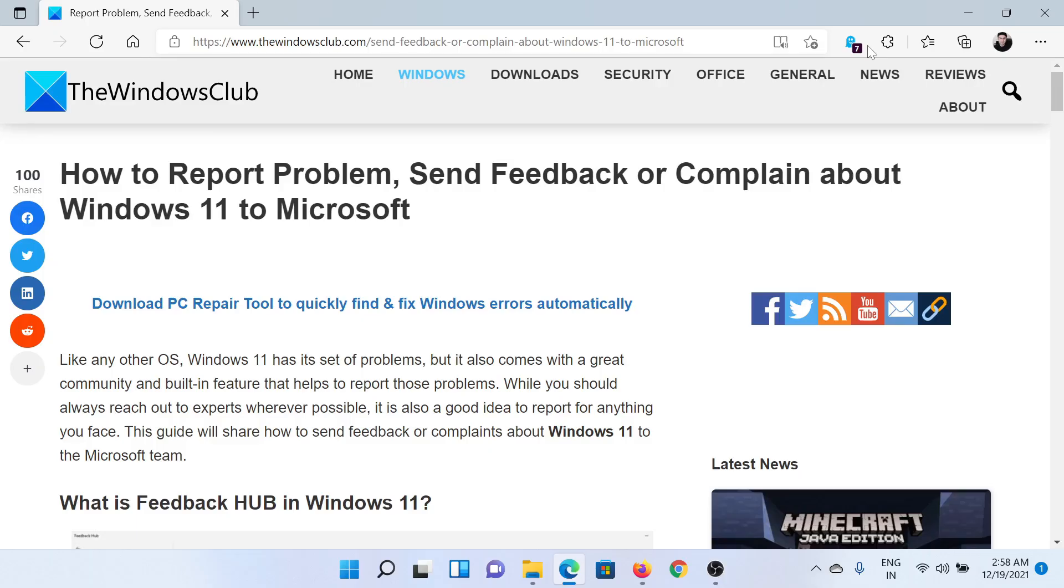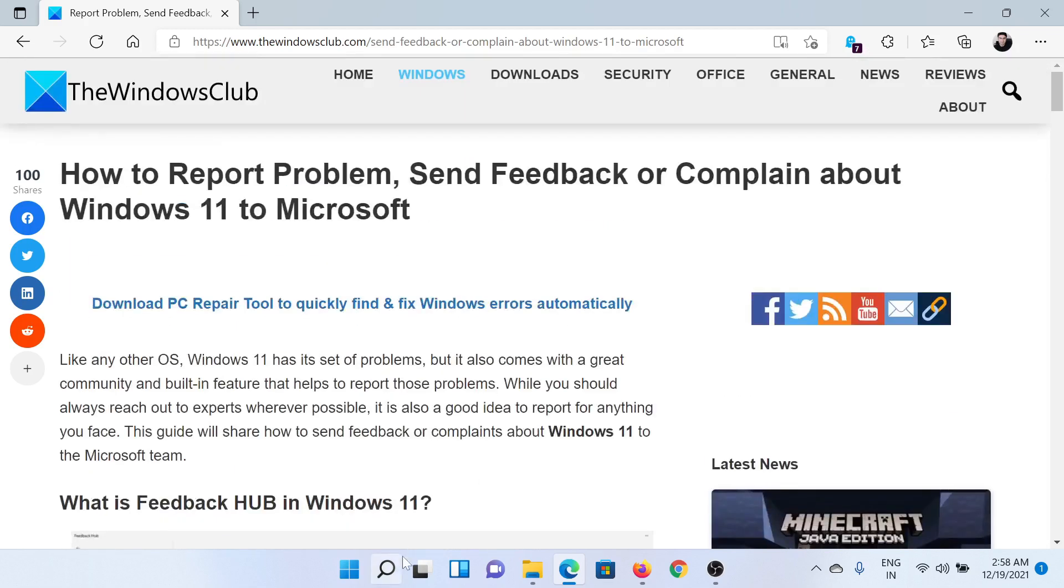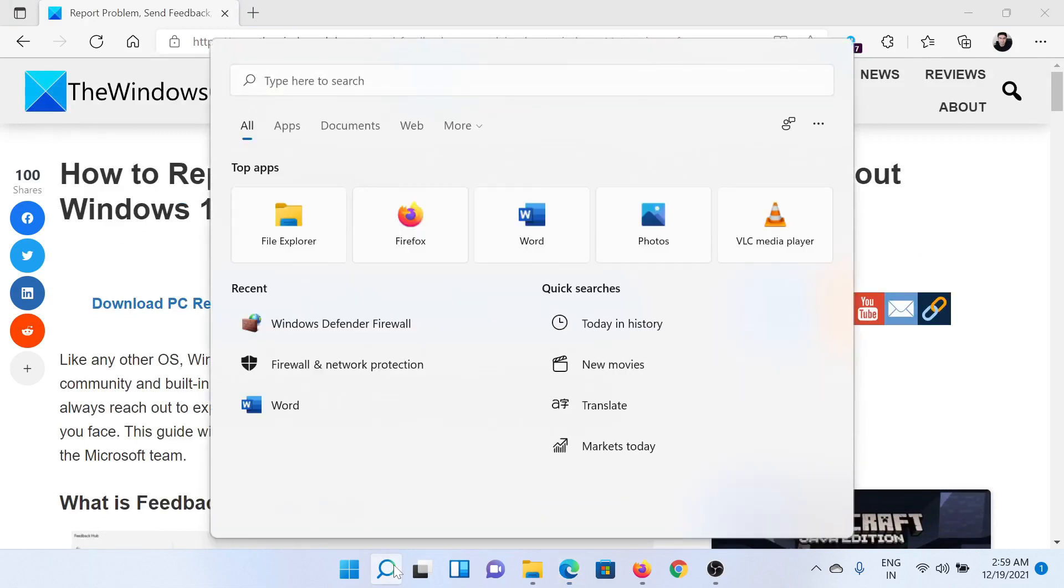Welcome to The Windows Club. If you wish to report problems and feedback or complain about your Windows computer to Microsoft, either read this article on The Windows Club or simply watch this video. I'll guide you to the resolution. First of all, search for Feedback Hub in the Windows search bar.